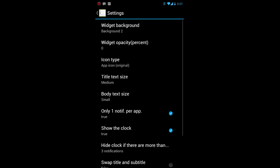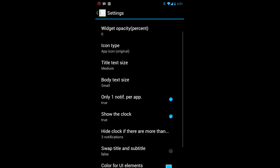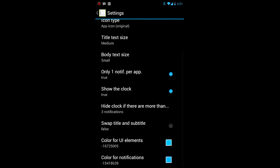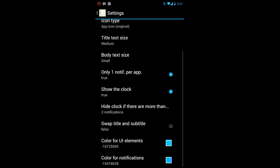I think the reason why is because there's another setting in here, which basically if you have more than three notifications, it's going to hide the clock. So that's why it didn't show up at first.